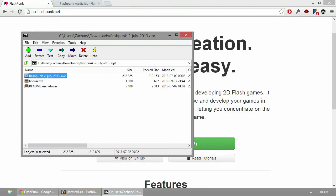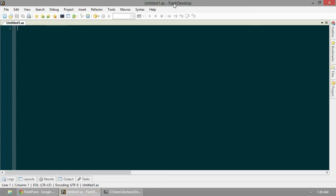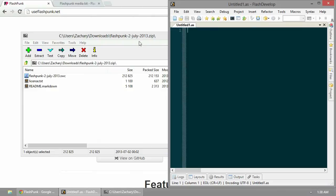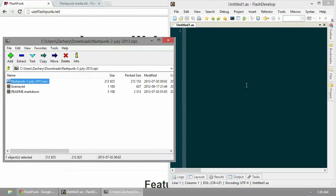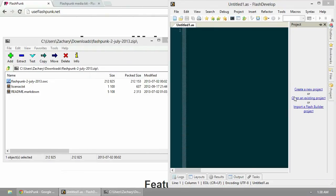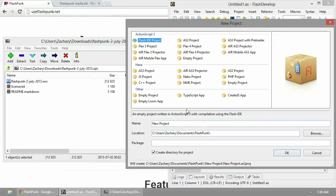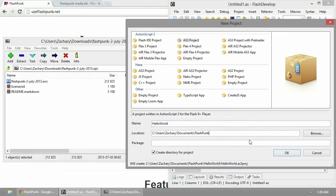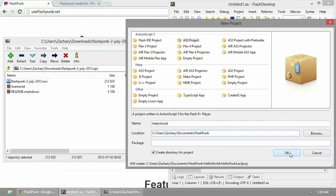What we're going to do with this is go into FlashDevelop and make a new project. Let's do bare bones - an ActionScript 3 project. Let's name it HelloWorld. We'll put it there and create a directory for the project. Hit OK.